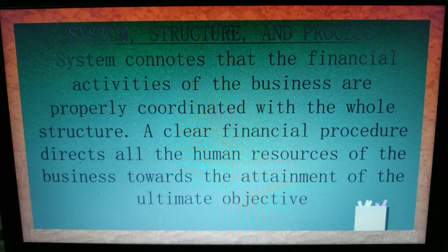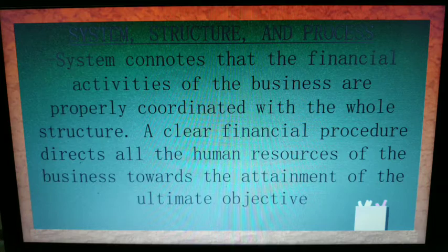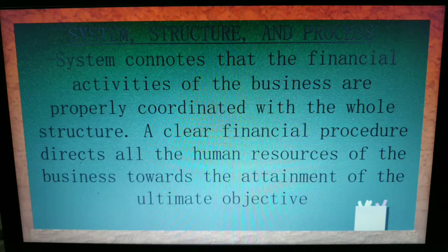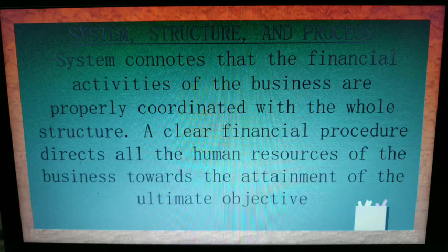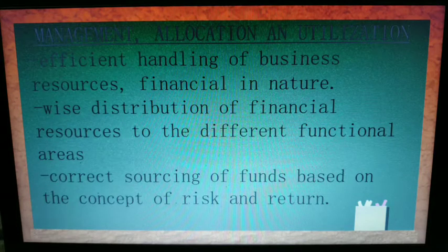The organizational chart will help you clearly understand what will happen in your business, especially in attaining the ultimate objective — for example, to be number one in providing services to customers in 25 years. Everyone in the company, from top-level managers to middle-level and lower-level managers, must know the system, structure, and processes of the company.